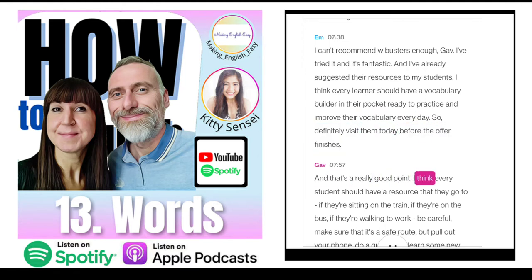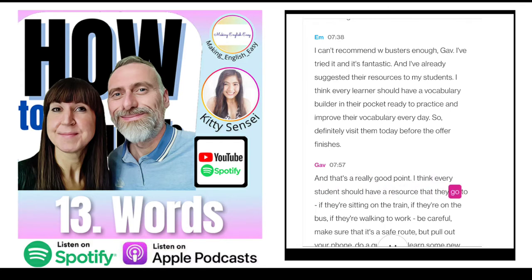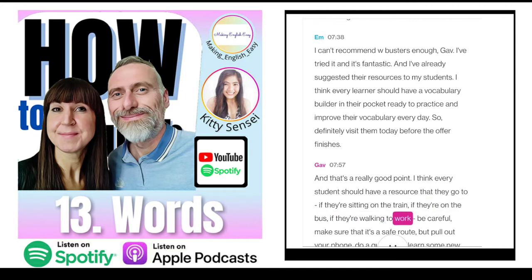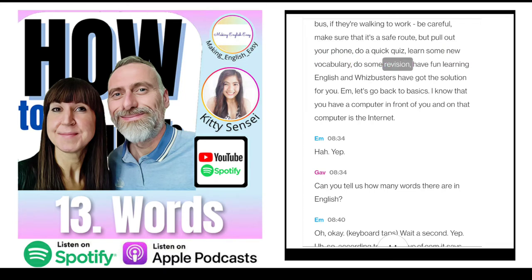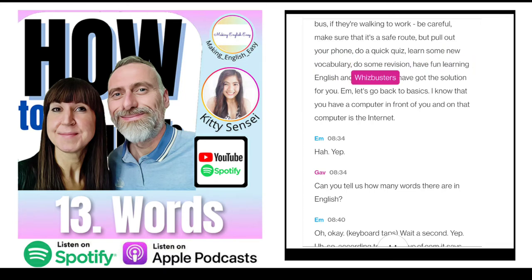That's a really good point — every student should have a resource they go to if they're sitting on the train, on the bus, or walking to work. Pull out your phone, do a quick quiz, learn some new vocabulary, do some revision, have fun learning English. Whizbusters have got the solution for you.